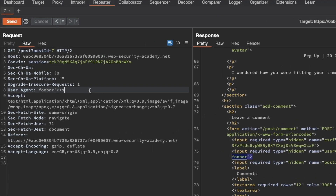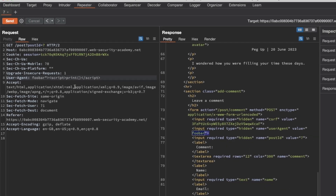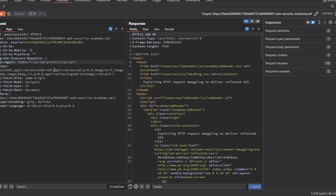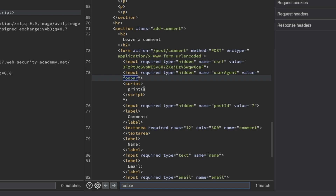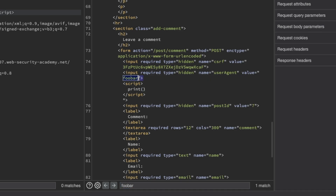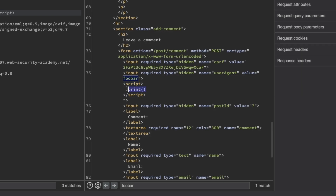I'm going to follow that up with a script tag and call the print function instead of the alert function, then close the script tag and send this request. If I search for foobar again in the response, we can see that we've nicely exited the input parameter, and then we have our script tags together with our print function.